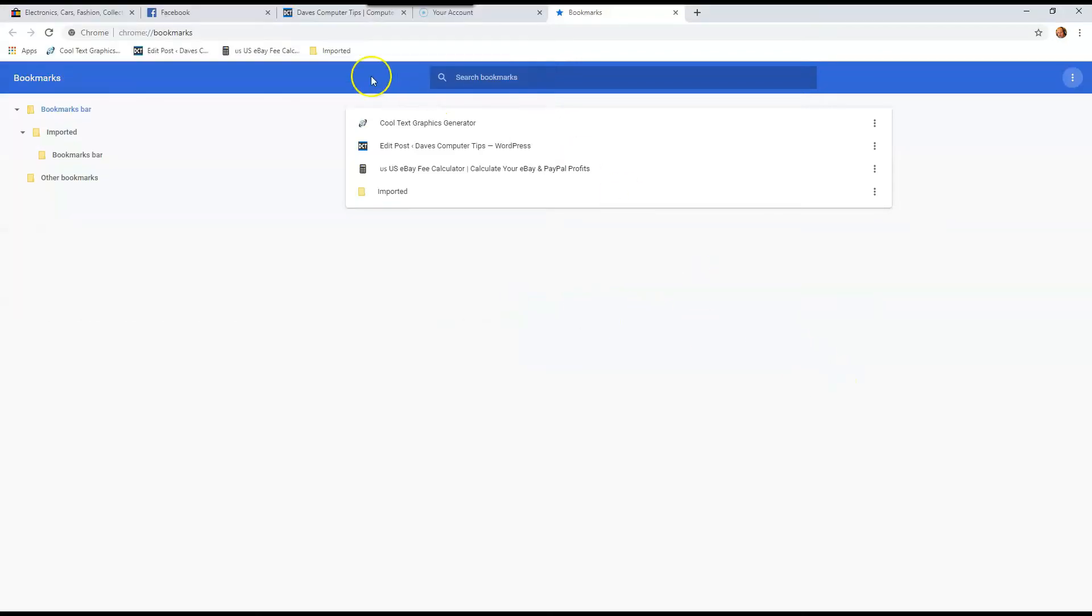Once you open, it will put a folder called imported right there. And that's where all your bookmarks from your old computer are, and that's where you can find them.